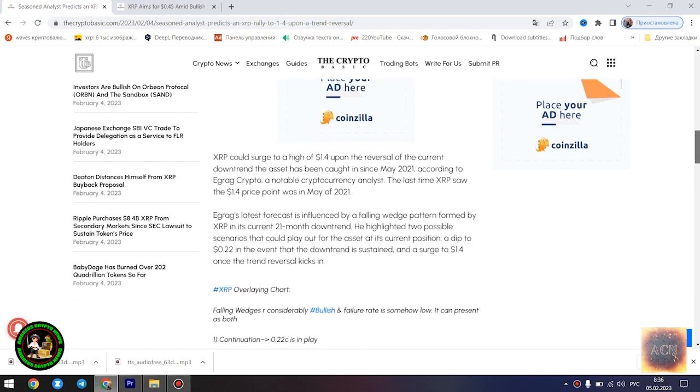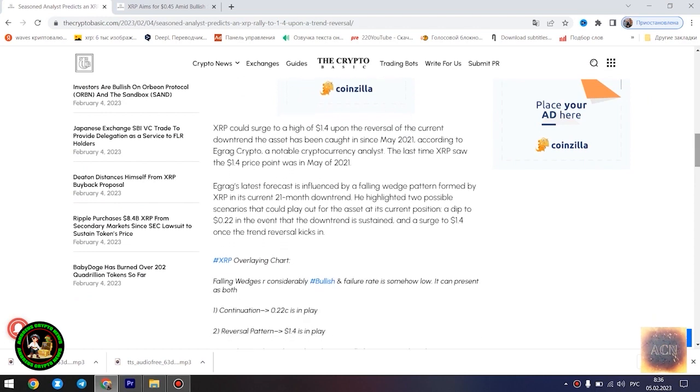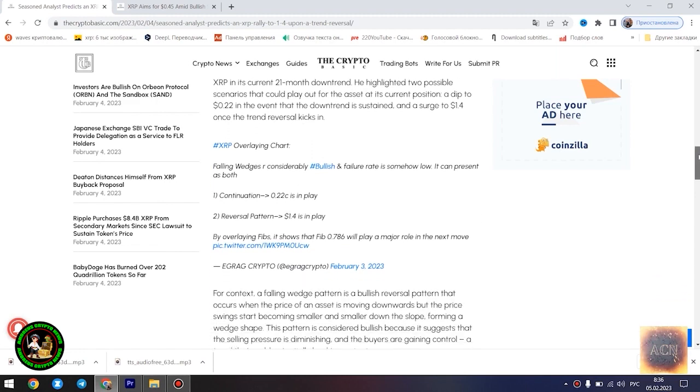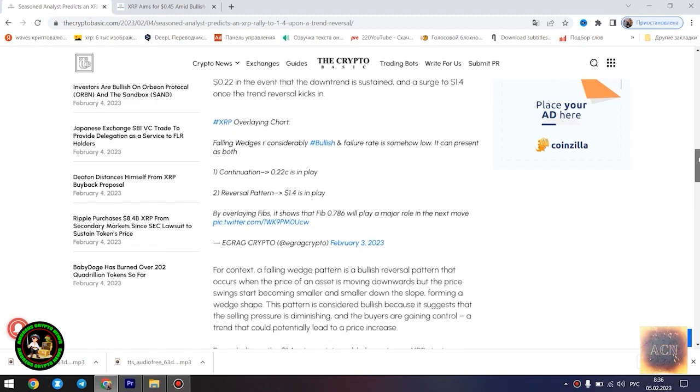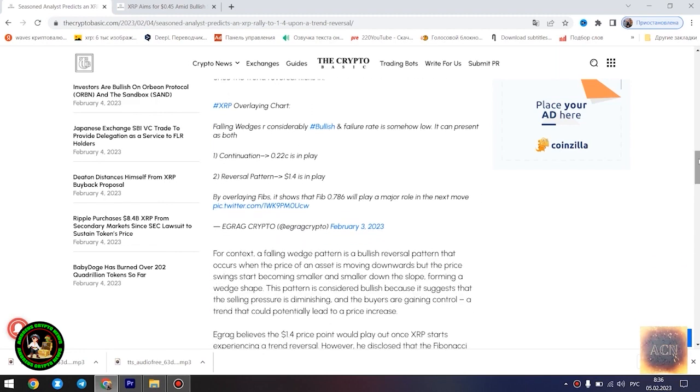The main news of the day. Seasoned analyst predicts an XRP rally to $1.4 upon a trend reversal. XRP could surge to a high of $1.4 upon the reversal of the current downtrend the asset has been caught in since May 2021, according to Egrag Crypto, a notable cryptocurrency analyst.